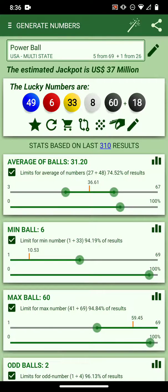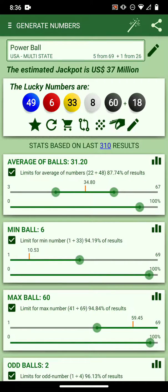Hey everybody, I want to show you how to generate numbers with the statistics and how to understand them better. You can adjust the statistics — let's say the average of balls is 31.2. This number here on top in the header is the average of balls. How it works is it takes all the balls and divides by five.